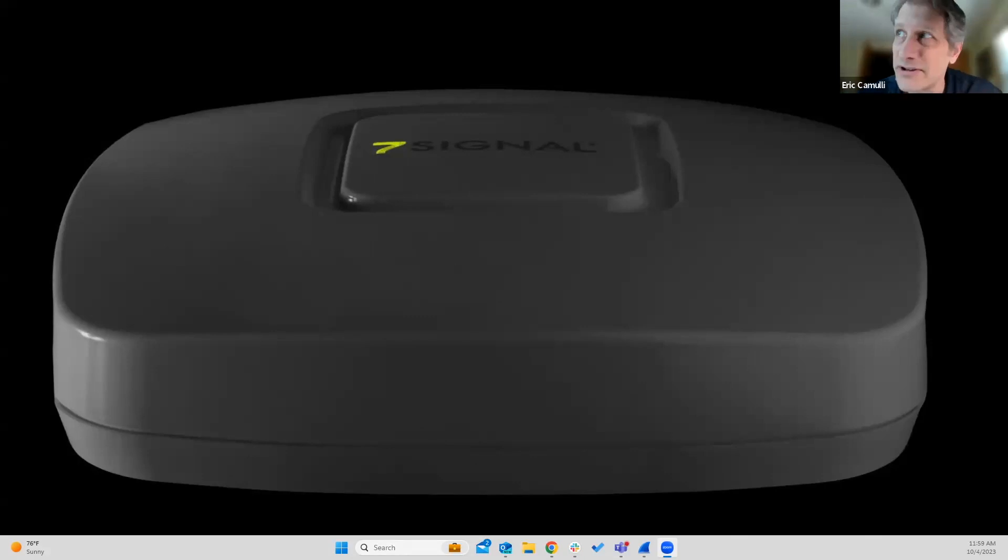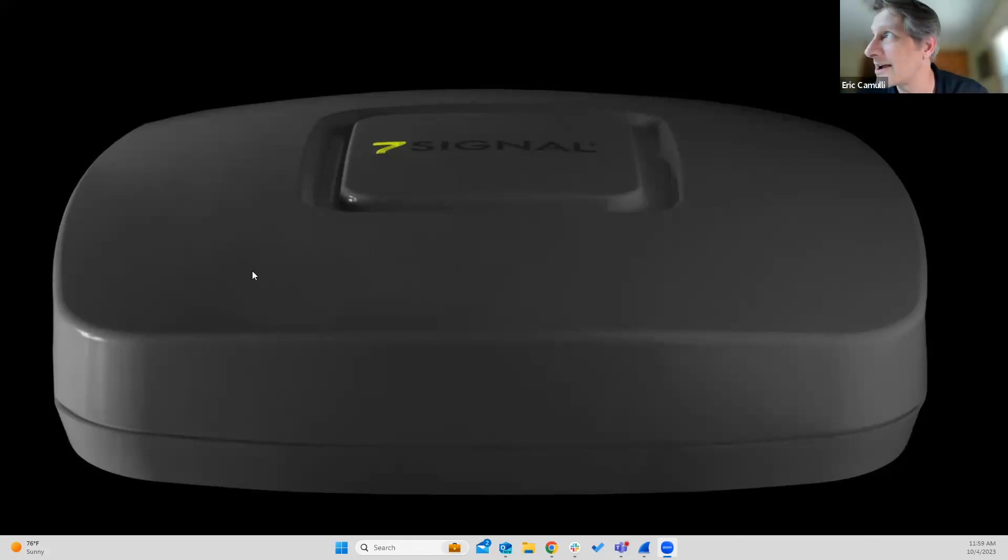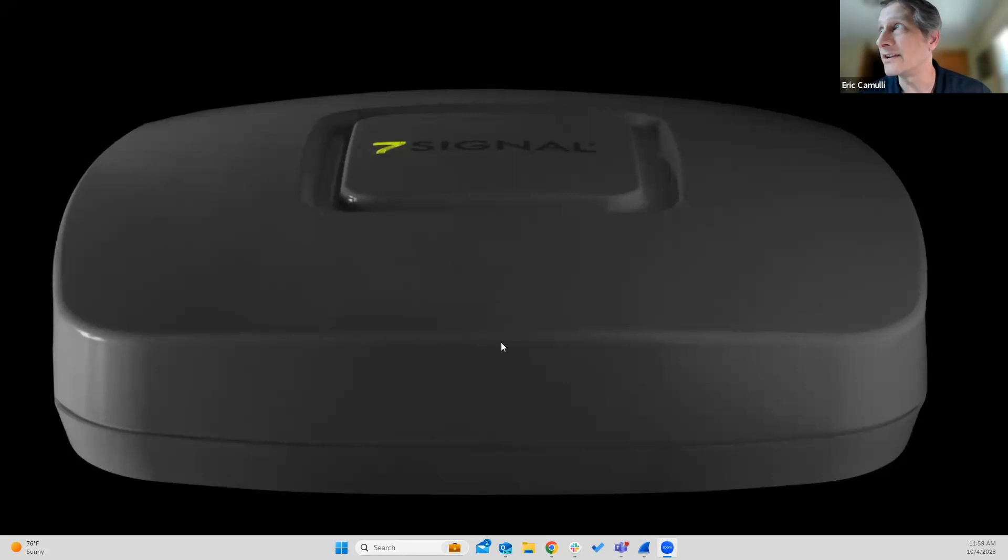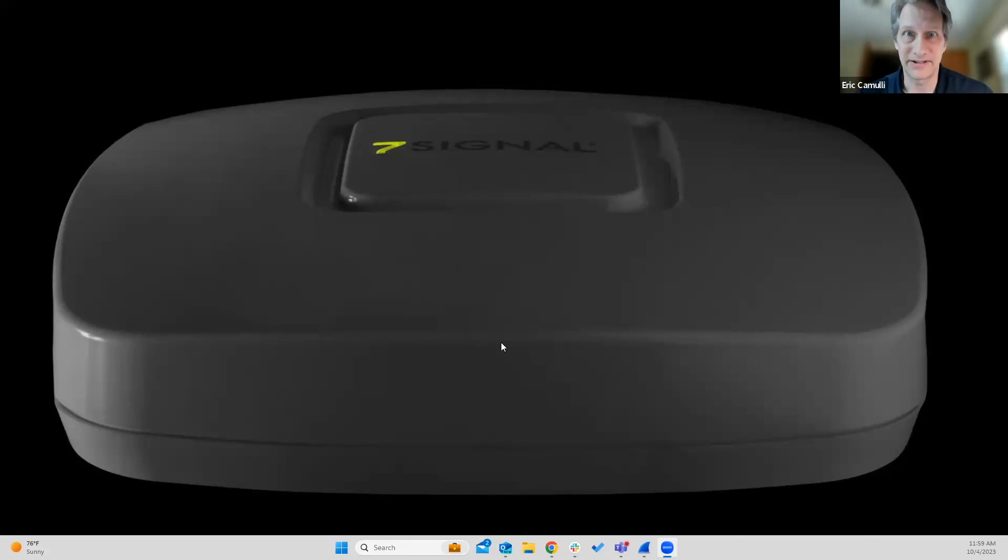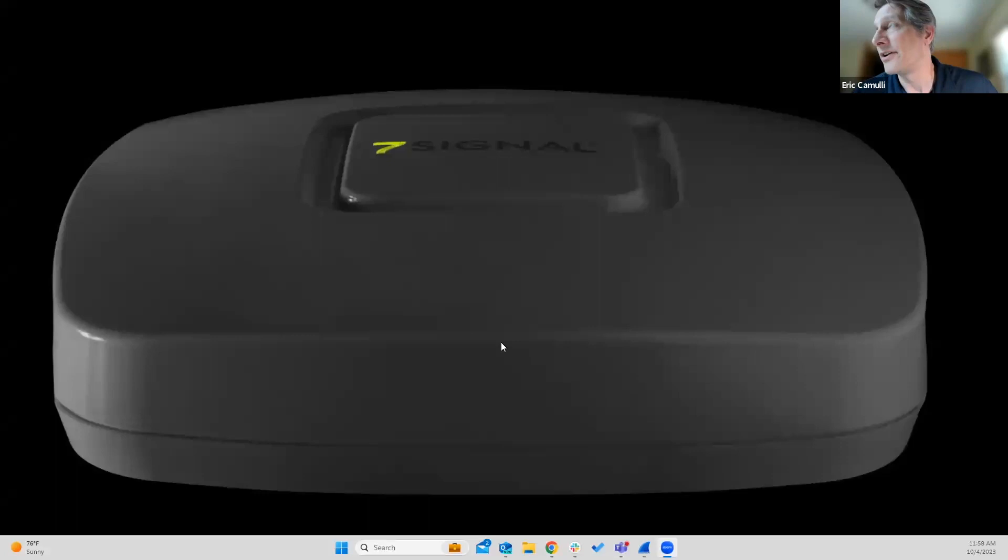This is our 6200 Sapphire Eye unit here, quickly becoming outdated. What I mean by that is this is a Wi-Fi 6 sensor. We have our Wi-Fi 6E sensor coming out in January, that's right around the corner. Holy moly. So that's going to be pretty exciting.